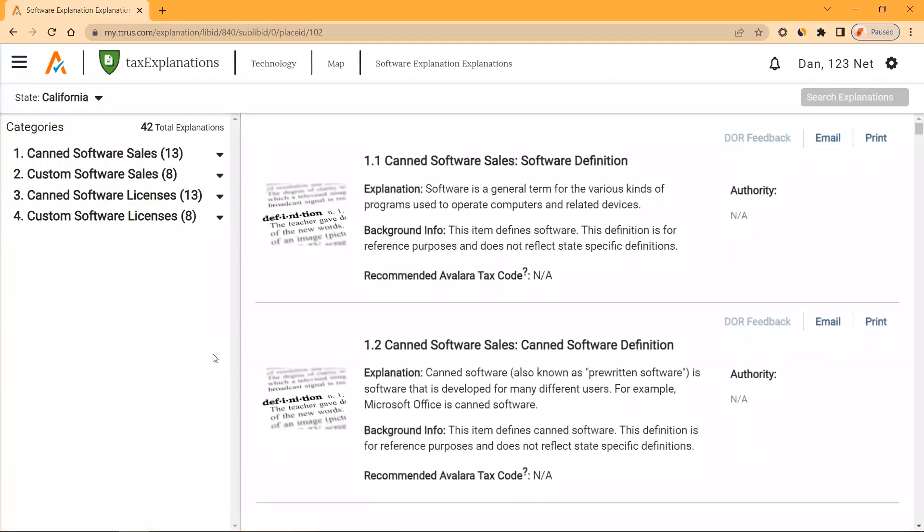Now on the left-hand side, we've taken the 42 explanations and divided them into four different categories. We have canned and custom software sales, and canned and custom software licenses.